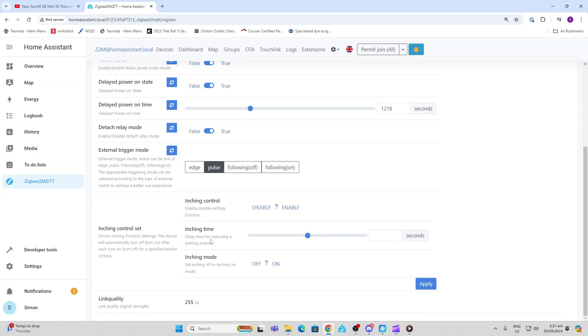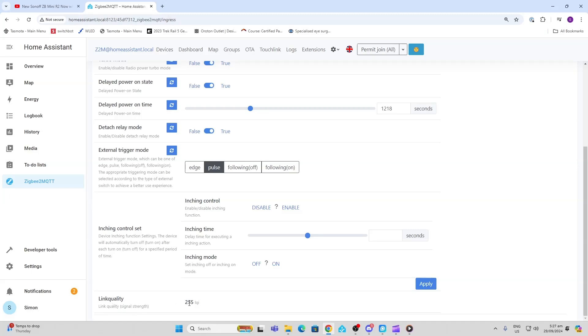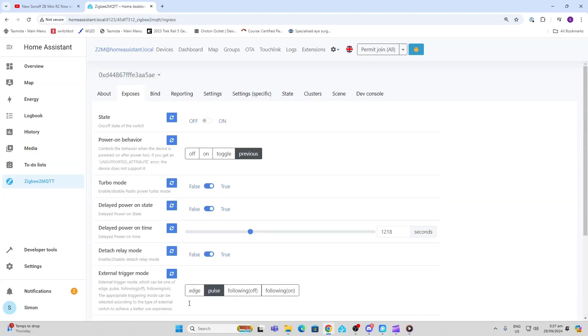Finally, we can see here we've got our quality of signal strength brought through. So overall, this is a really successful Zigbee to MQTT integration and just amazing to see the amount of entities that are exposed compared to using the normal ZHA mode.